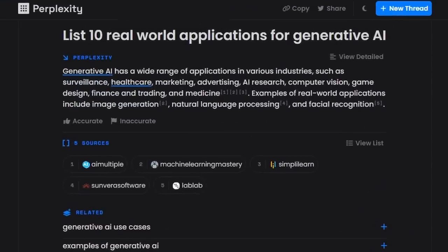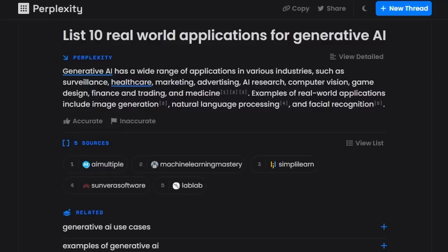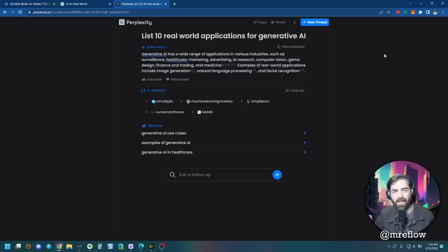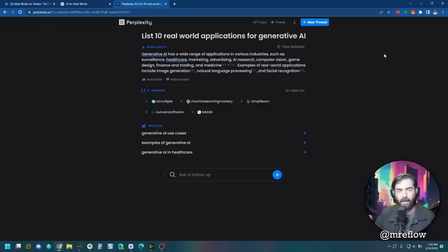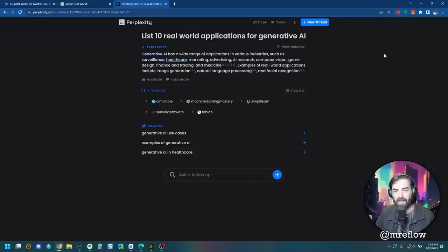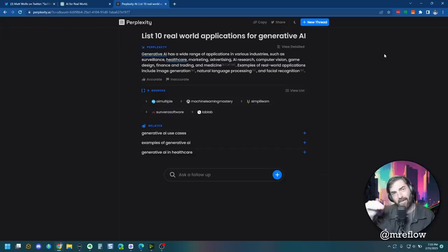All right, so perplexity's response leaves a little bit to be desired. Generative AI has a wide range of applications in various industries, surveillance, healthcare, marketing, advertising, AI, research, computer vision, game design, finance, trading, and medicine. So they just gave some industries, they listed off 10 industries, but they didn't really give the real world applications. So on this one, I would have to give the points to chat GPT, and also to Bing, with probably Bing edging out chat GPT a little bit on this one.